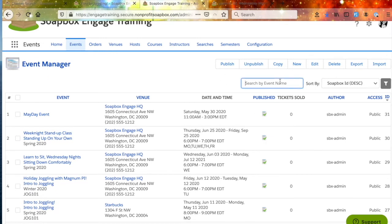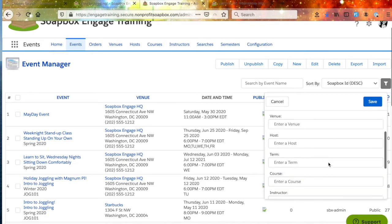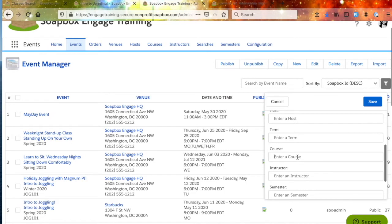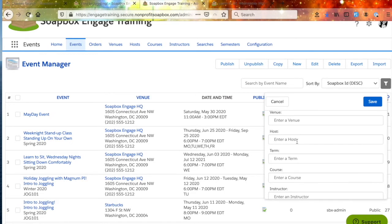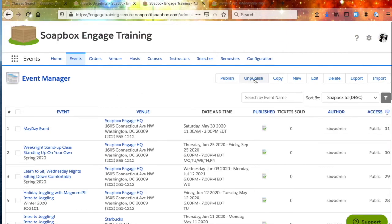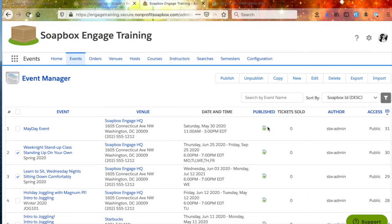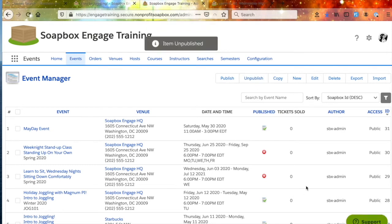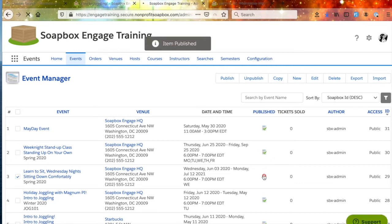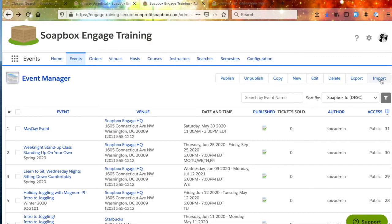There's a pretty powerful filtering tool here. You can filter by publish date, event date, venue, host, and other items. You can look for all of the classes that are in a course, or search for all the classes hosted by one of your hosts. You can also publish, unpublish, copy, or delete classes or events by clicking their checkbox and then clicking the corresponding button. A red X means it's unpublished; if you click it, it turns to a green checkbox meaning it's published. You can also export your list of classes or import classes via a CSV file if you've got a large number and want to insert them all at once.